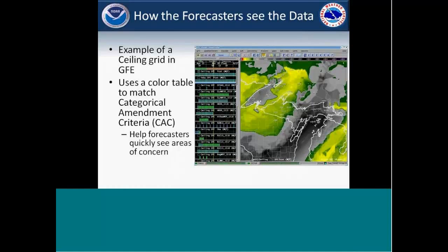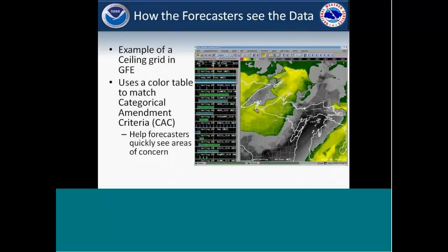Here's how the forecasters can view the data within our GFE. We have a separate subset of aviation viewing so we can look at both the consensus ceiling and visibility data, and then also all the individual models. We set up a color table to match our categorical amendment criteria values, which fortunately for all three of our TAF sites are the same. It's a normal coloring curve down to where red or purple ends up being the worst conditions and transitions up to gray or black to show improving conditions.